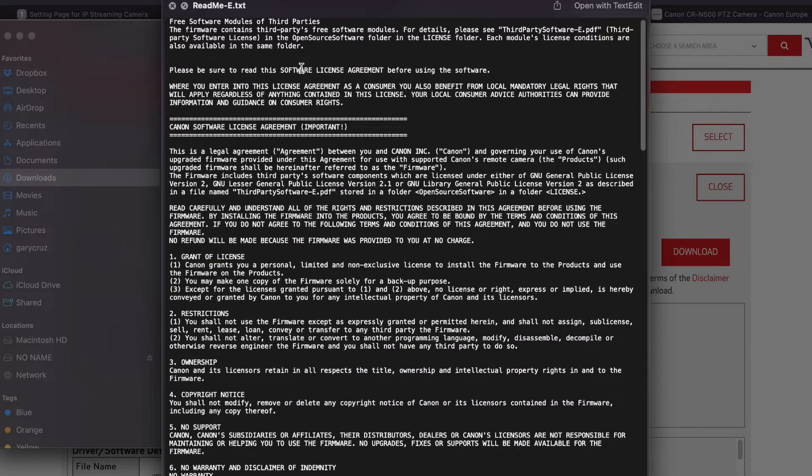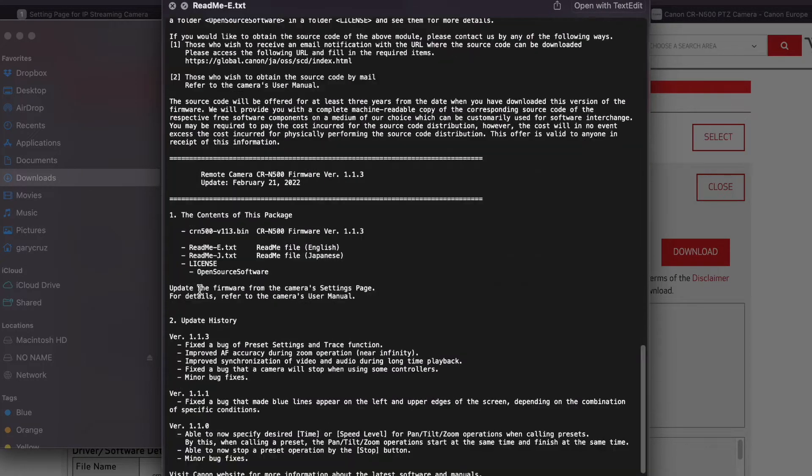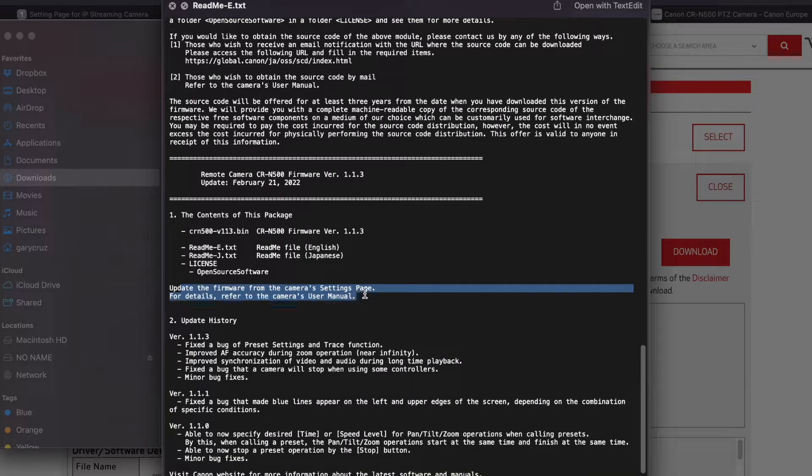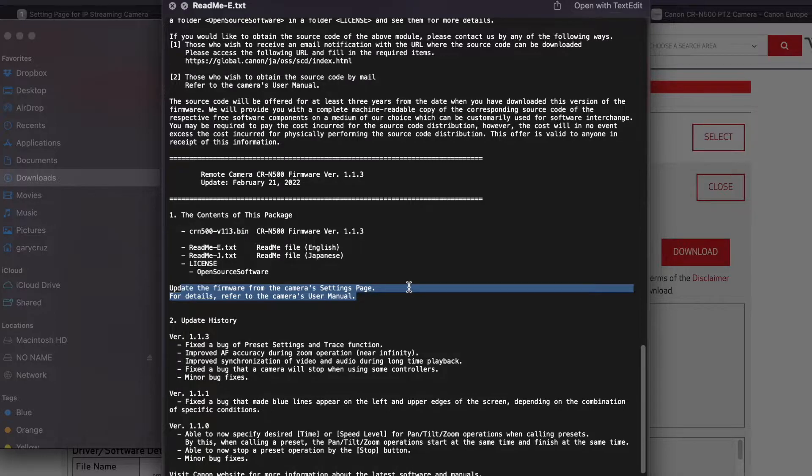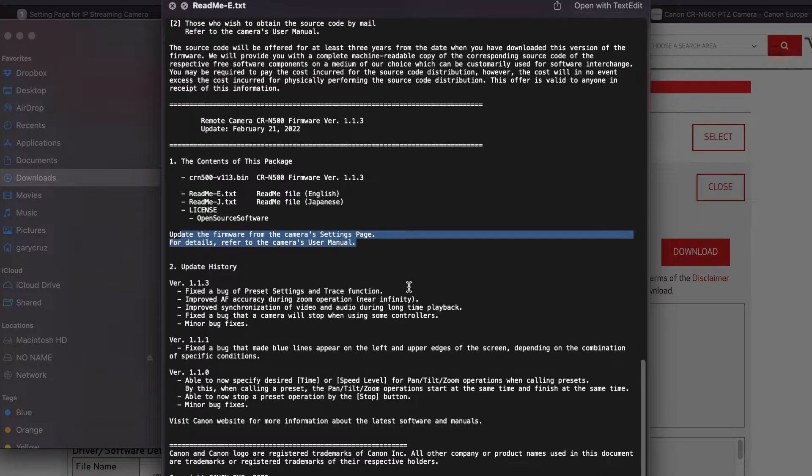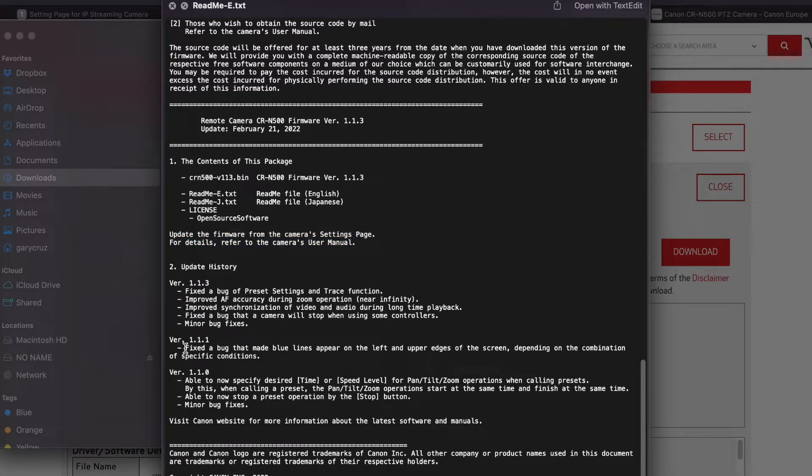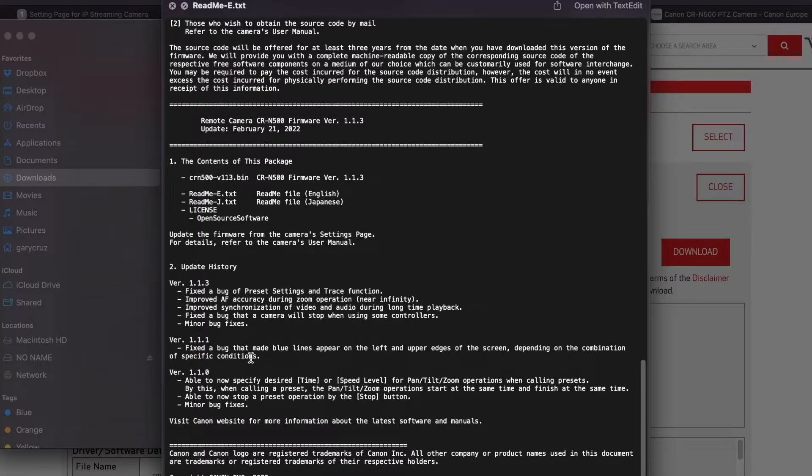So update the firmware from the camera settings page. Here's some history. It looks like I skipped 1.1.1, which fixed the bug with blue lines and some other issues.